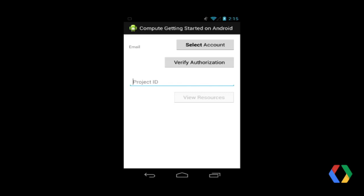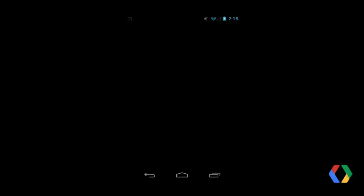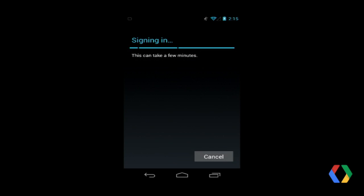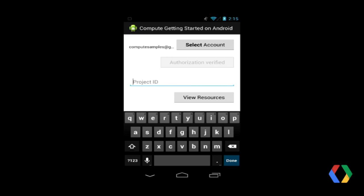We start with a login page where you can choose a Google account. We're going to select my sample account. This account listing is pulled from the Google accounts registered on the Android device to avoid requiring the user to re-enter their password. The code asks Android for an OAuth2 token for that account with OAuth2 scopes for Compute Engine and Cloud Storage. I will accept this prompt, and now the application is able to retrieve OAuth2 access tokens. An OAuth2 access token is a time-limited authorization string that provides access to Compute Engine and Cloud Storage APIs on behalf of a user.